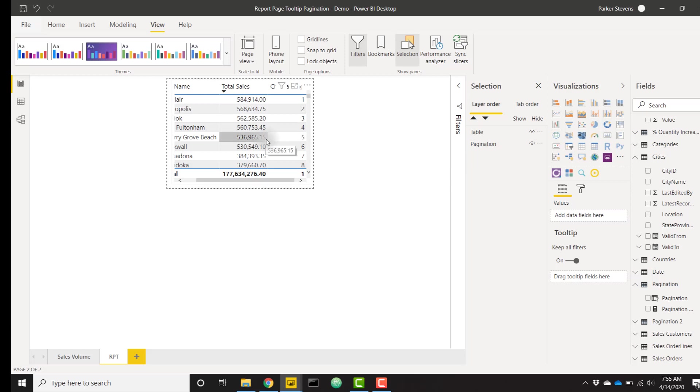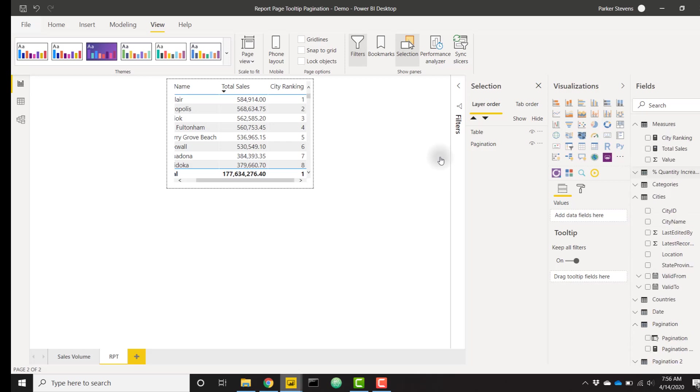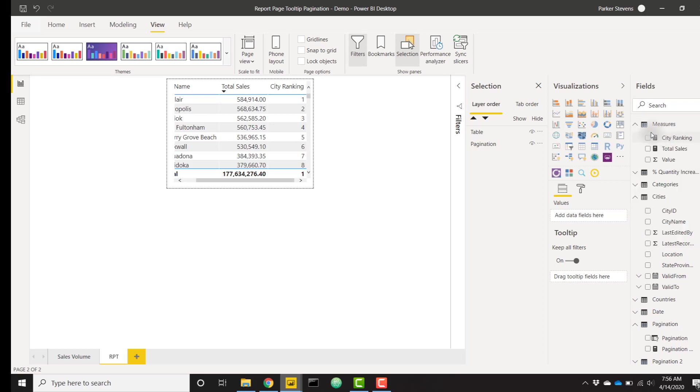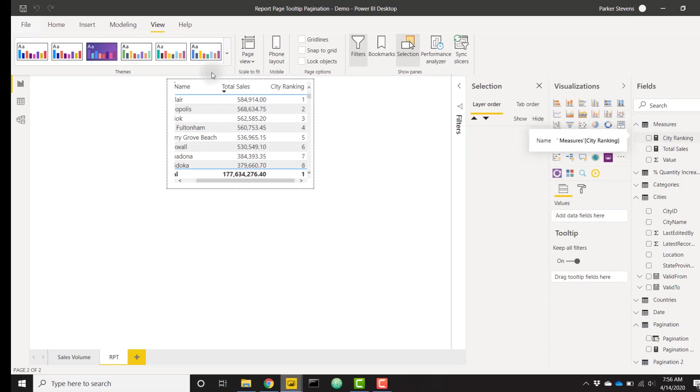I do want to add one more measure here, and it's going to explain if our current ranking is in view. If pagination is one, show one through eight. If pagination is two, show nine through 16. So we can do that creating a new measure. I'm going to call this pagination.